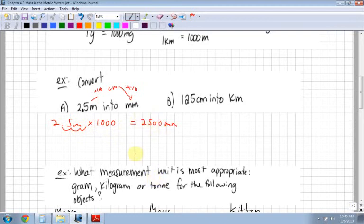You'd get the same answer if you multiply 2.5 by 100, you'd get 250, and then times by 10 you'd add another zero, so you'd still get to 2,500. This is just a little bit quicker.